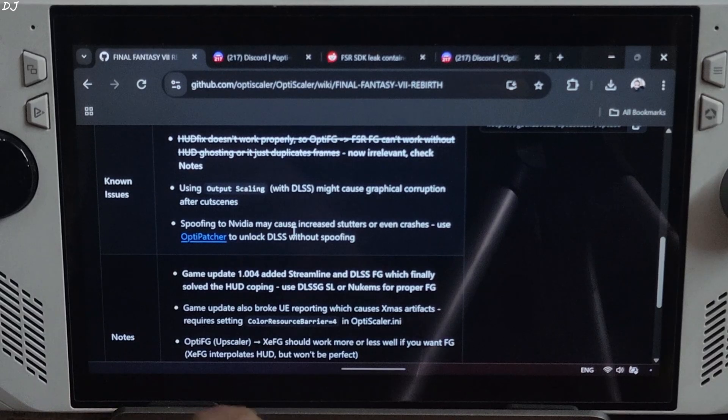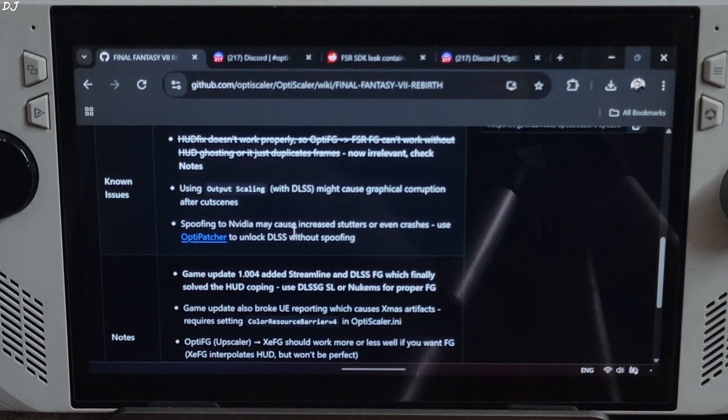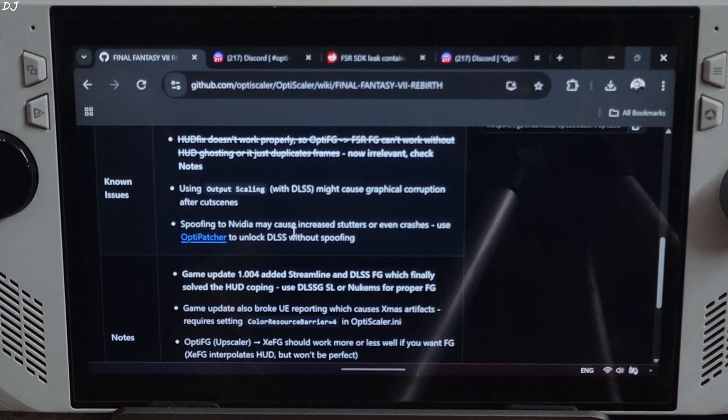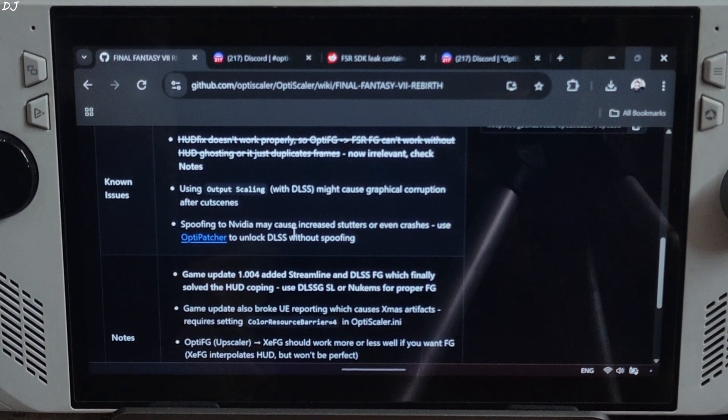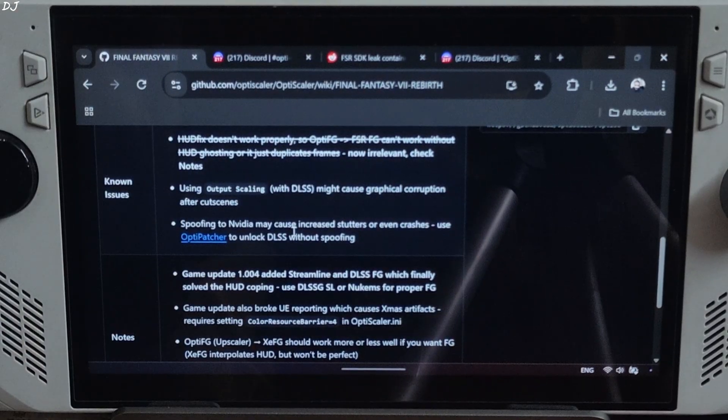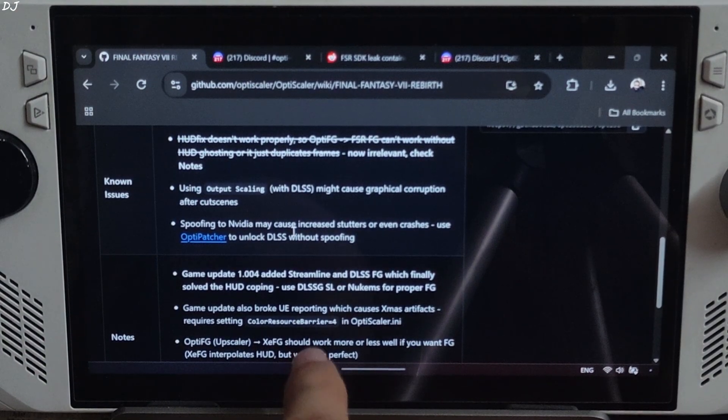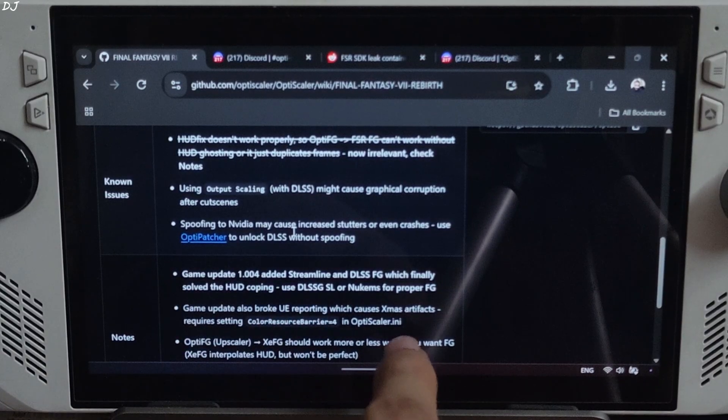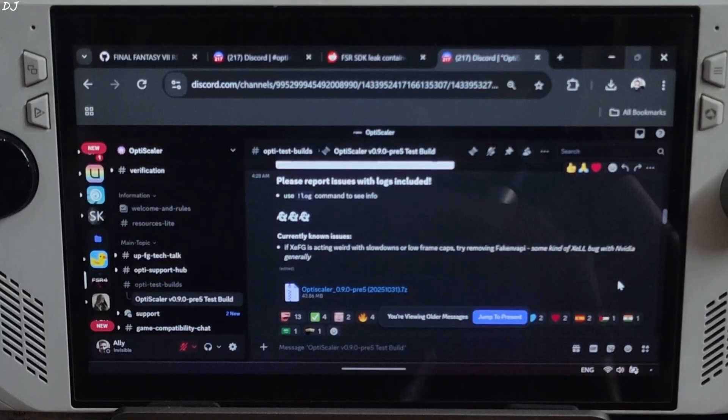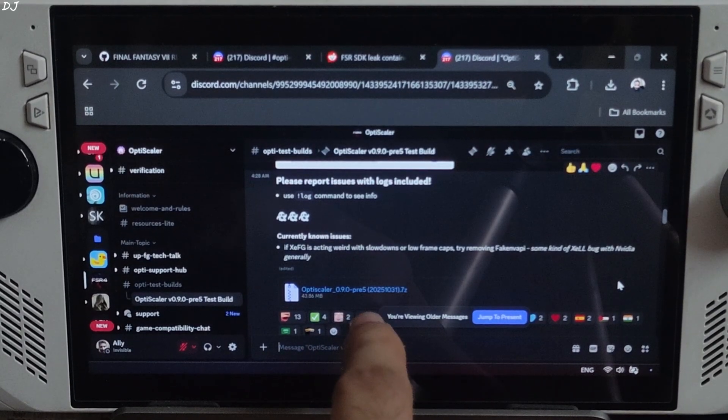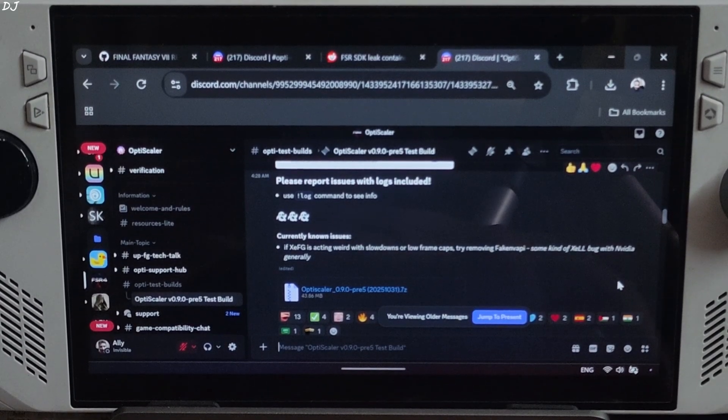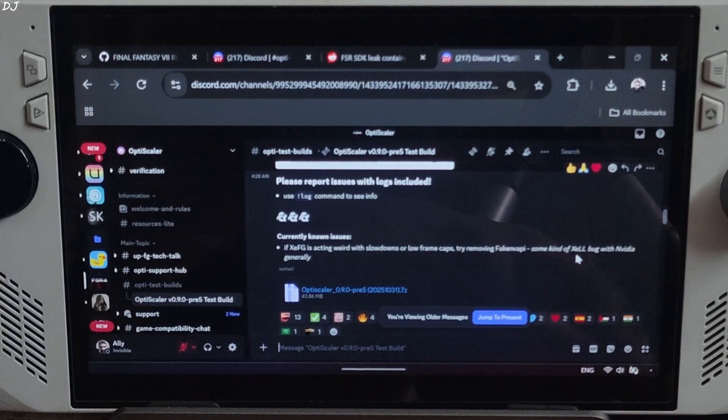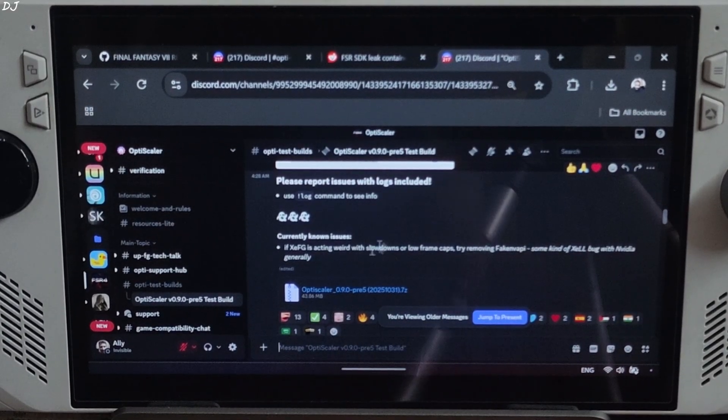This is the game's OptiScaler wiki page. We need to use OptiPatcher. It's not recommended to use OptiScaler's DXJS spoofing feature to unlock the in-game DLSS setting. It can cause some stuttering. We also need to set color resource barrier setting to 4 via OptiScaler.ini file. Otherwise, some artifacts will be present. I will be using the latest PV5 version 0.920251031 build of OptiScaler. It's available on their Discord server. I will give the link to their Discord in the description.